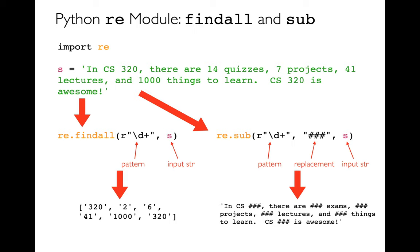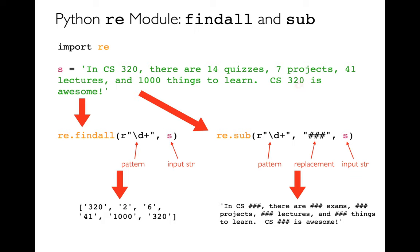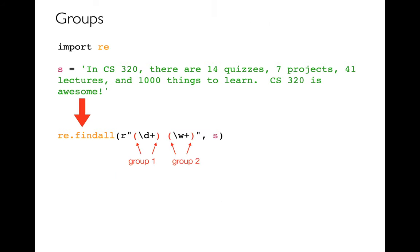So in this case, when I do findAll, I'm going to get a list of all the digit groups in here. So I'm going to pull out this, I'm going to pull out 14, I guess I have a typo there. That's 14, 7, 41, 1000, and then 320. It'll pull those all things all out as strings. And then over here, it's basically censoring it. It's replacing all digits, whether it's one digit or five digits. It's replacing those with these three pound signs. So it's just blocking out those numbers.